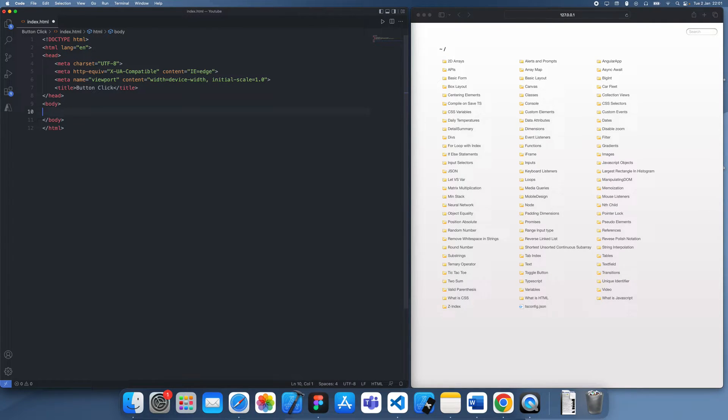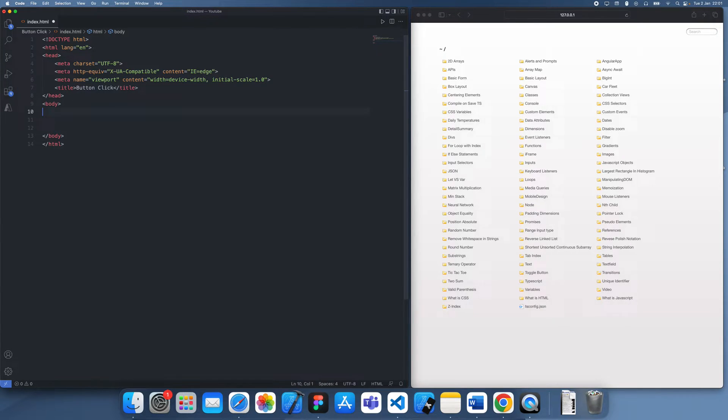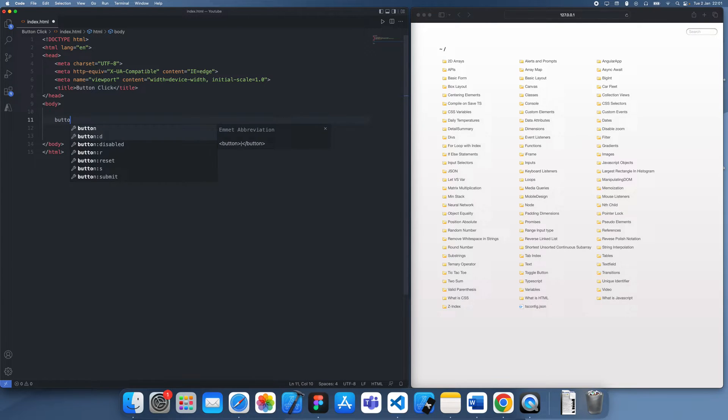So this is super fundamental. Basically any website you go on is going to have some kind of button which you can click. So I'm going to be showing you guys how we can actually find the click handler.